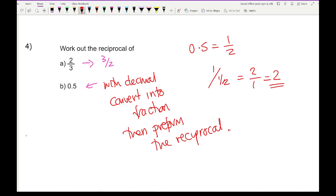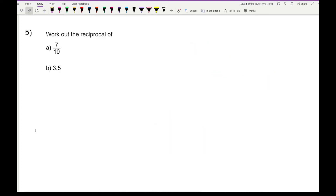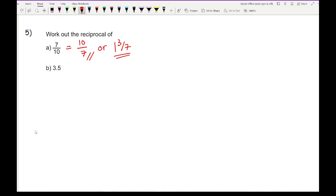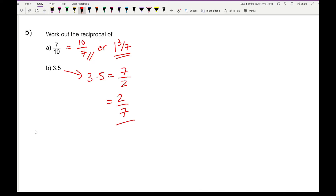Moving on to the last question: work out the reciprocal of 7 over 10. Flip the fraction to get 10 over 7. I could leave the answer as that, or write it as the mixed number 1 and 3 sevenths, but 10 over 7 is probably expected. Then for 3.5: 3.5 is 7 over 2, and flipping that fraction gives 2 over 7 as the final answer.